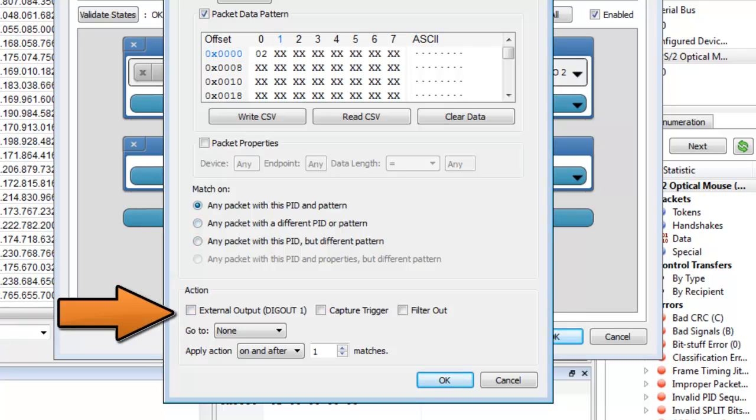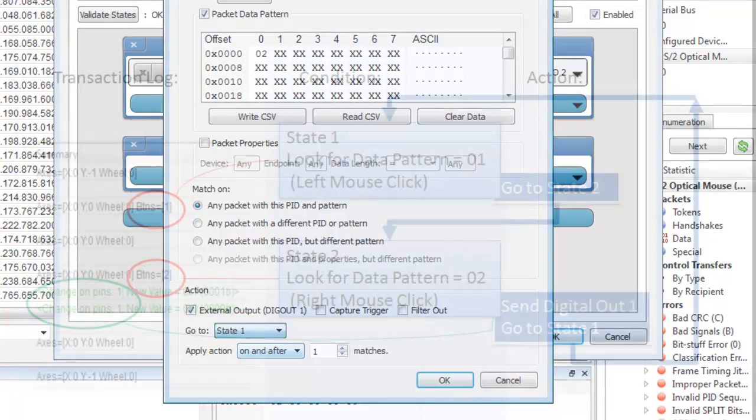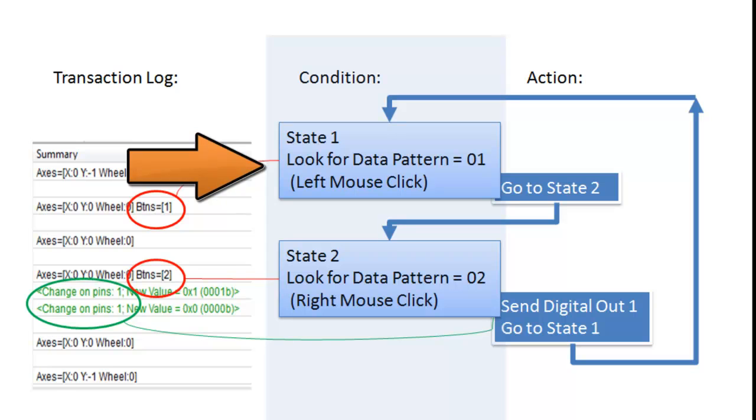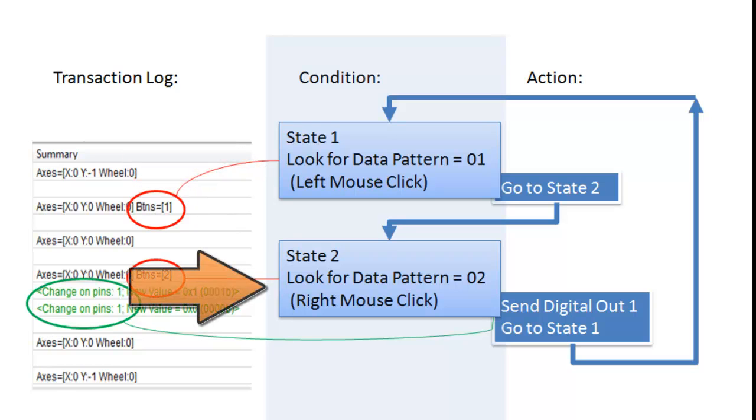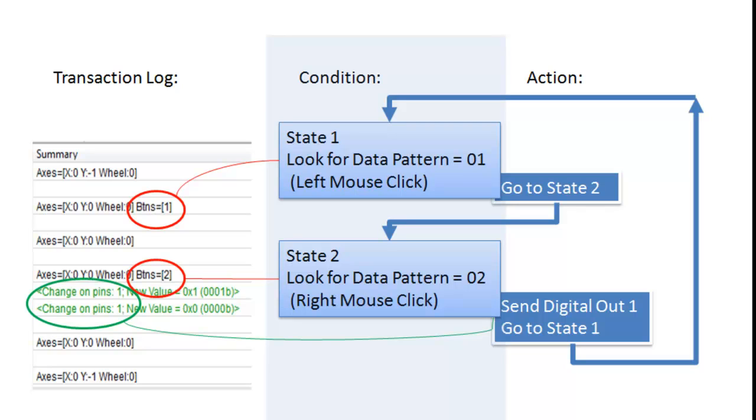This time our action will be to trigger an external output, DIG out one. Then we will go back to state number one, the first pattern match. To review, we have set a match condition to match on the left mouse click, followed by a right mouse click. The action is to send a trigger signal to out one when this happens. We have also set a loop to send this trigger out each time we do a left and right click.